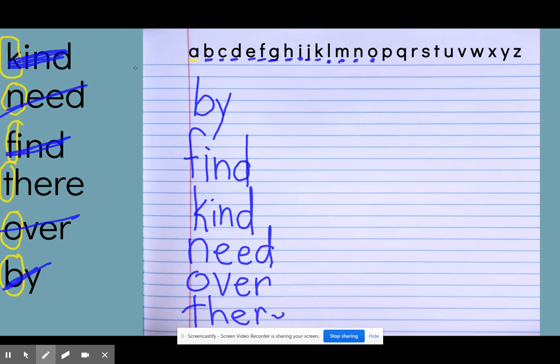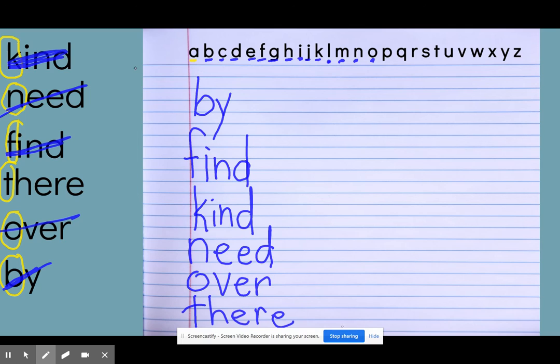Okay. So if you made a mistake, no problem. You can fix it. But if I put those six words in alphabetical or ABC order, I have by, find, kind, need, over, and there.